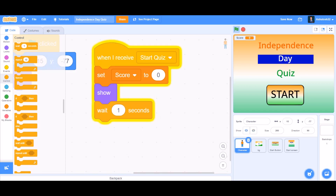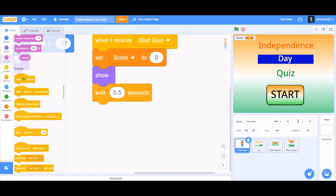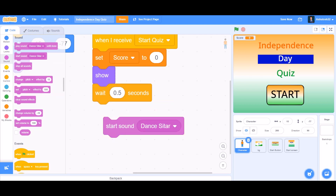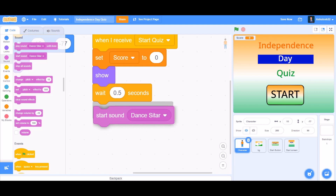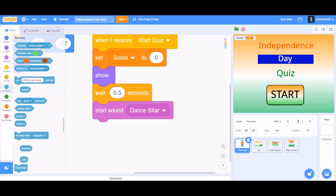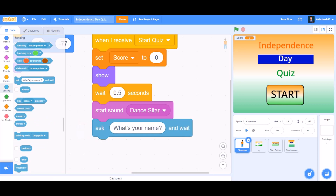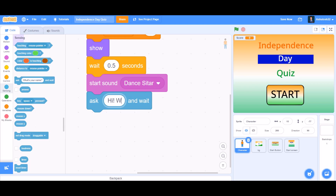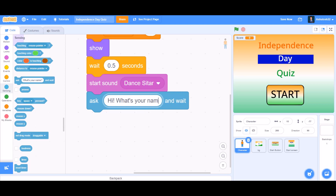After 'set score to 0', take another block from the Look section — show. Then take 'wait 0.5 seconds'. After it waits 0.5 seconds, we want it to play a sound called 'Dance Guitar'. And after it plays the sound, we'll ask it a question. So instead of 'what's your name', we'll make it ask 'Hi, what's your name?' and wait for us to answer.